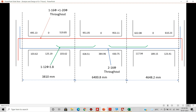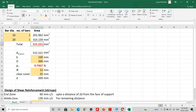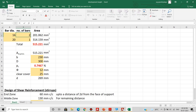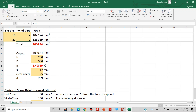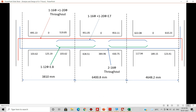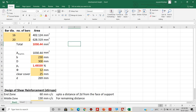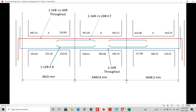However, at certain supports we need extra reinforcement. We provide one additional 16 mm bar, making it two 16 mm bars and two 20 mm bars at those supports with extra requirements. That gives a total of 1030.44 mm², which is greater than the required 951.05 mm² and 953.11 mm². This is how we carry out the detailing portion.